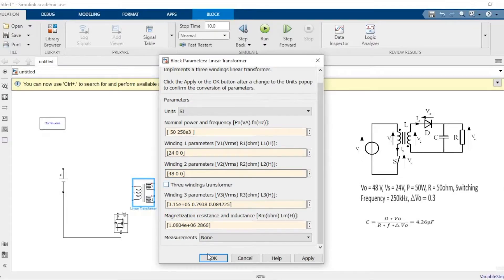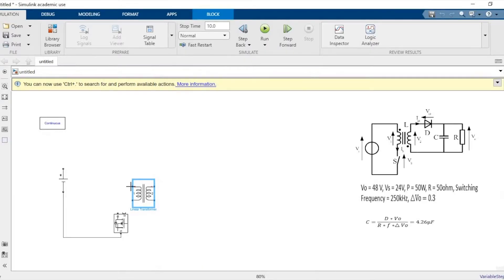Now since it's not a three-phase transformer, untick that box as well, and make the connections as in the circuit diagram on the right hand side.